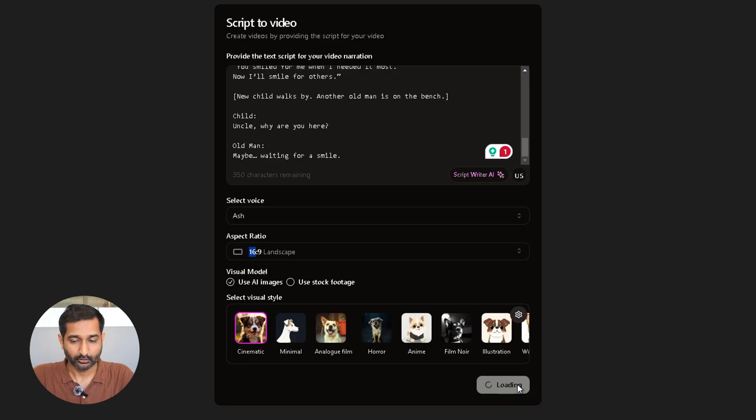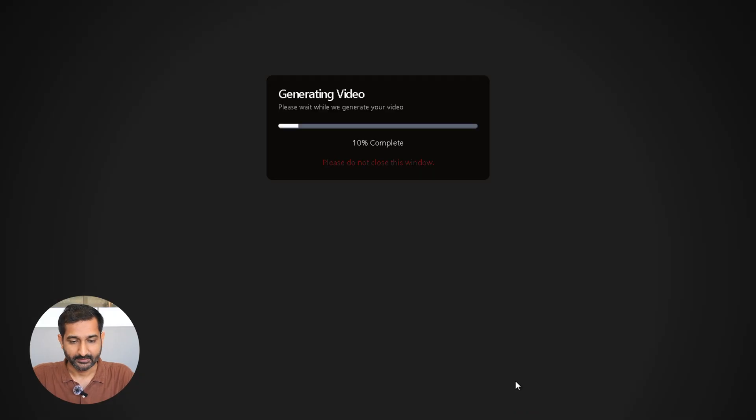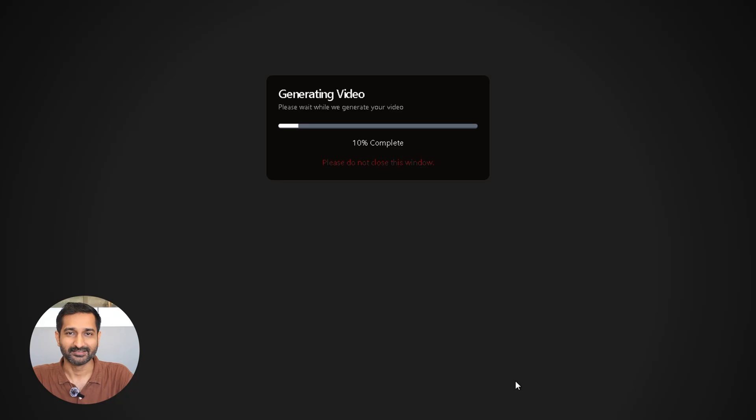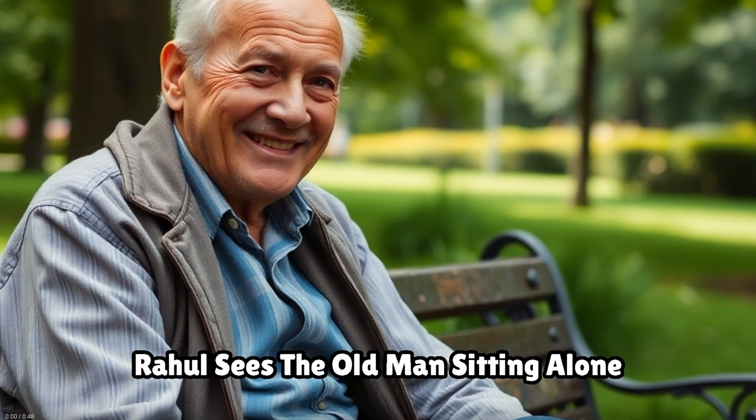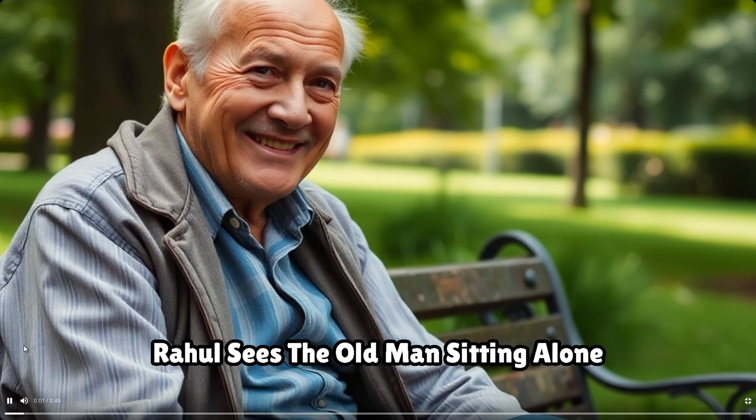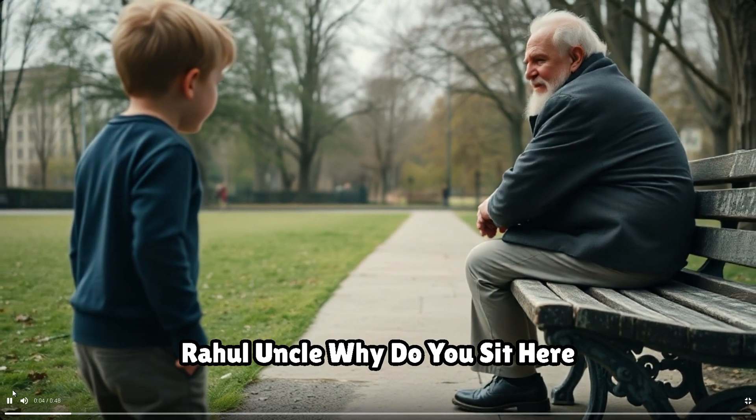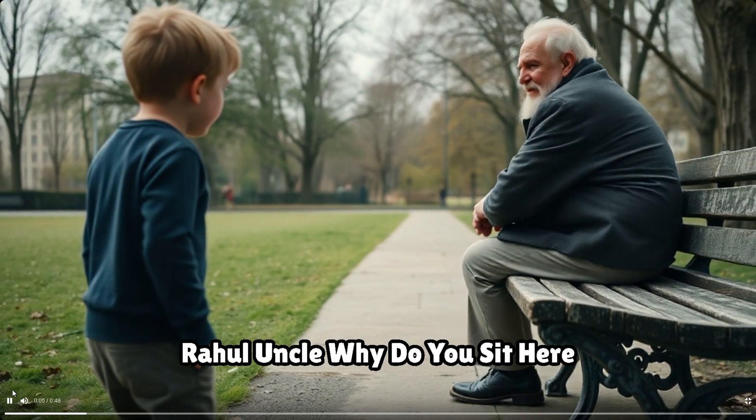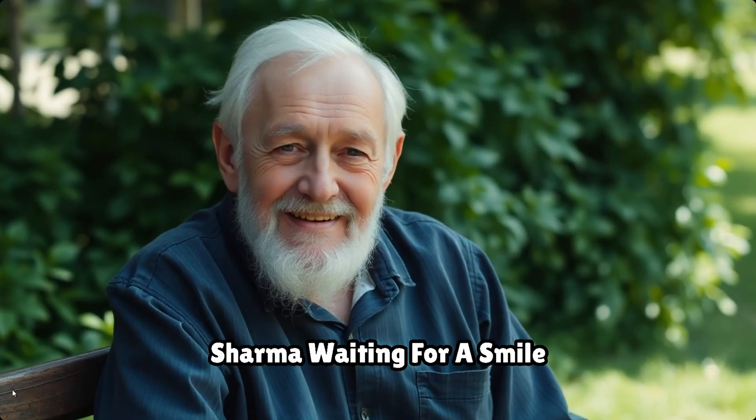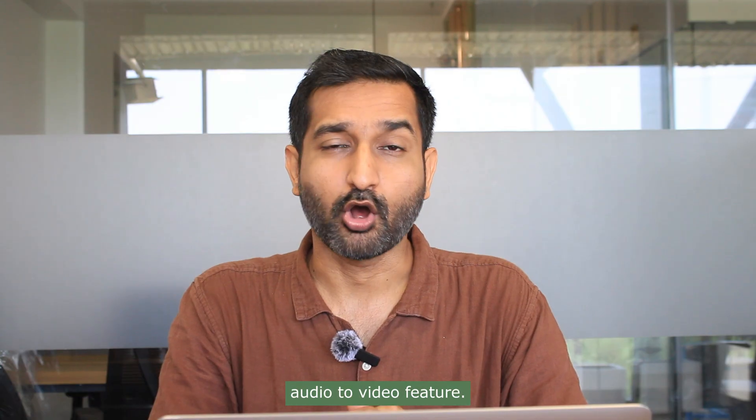In a few minutes your video will be available. Here is the final result: 'Rahul sees the old man sitting alone. Rahul: Uncle, why do you sit here every day?' Now let's check out audio to video feature.